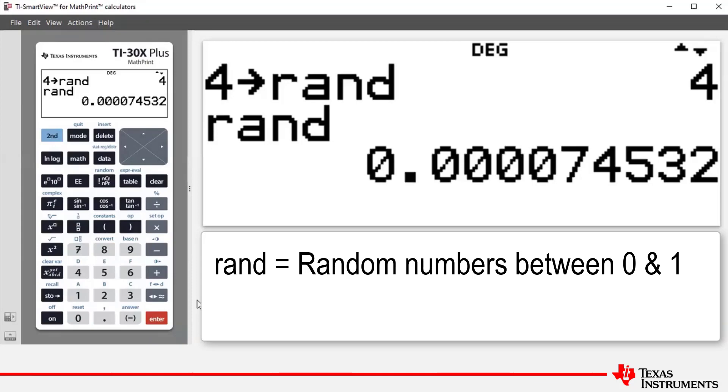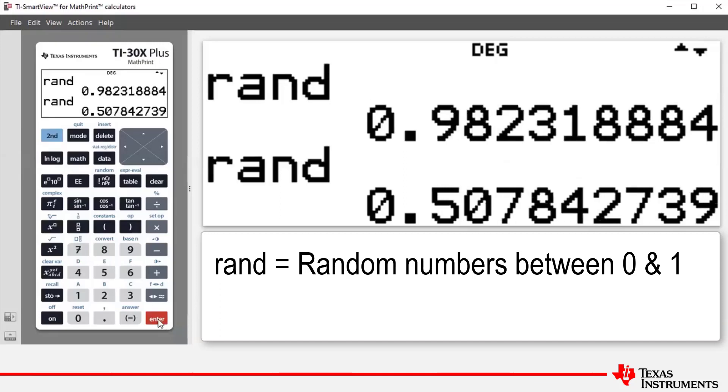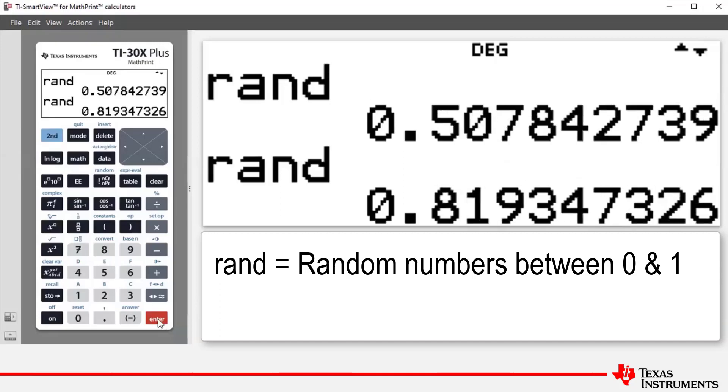To generate further random numbers between zero and one, it's just a matter of pressing enter. Now note that it's very important here that if two or more calculators start with the same seed value, they will generate the same sequence of random values.